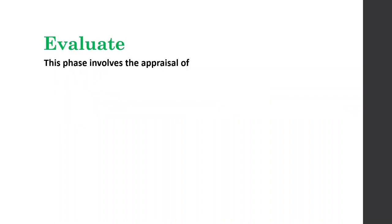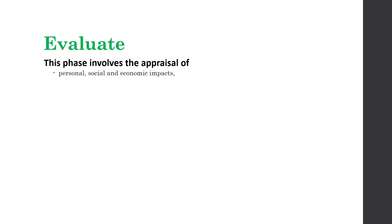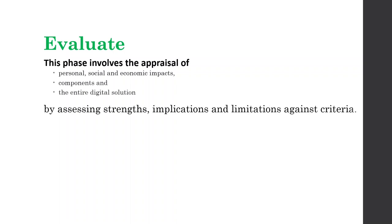And we're going to construct the solution to communicate knowledge and understanding of the solution. We're going to tell other people how it works and why we did things. And then finally get to the point where we evaluate. Now it involves the appraisal. Now appraisal means to judge the merit or worth of something. So we're going to appraise it against personal, social and economic impacts. Are we having a solution that changes people's lives? And we're going to appraise the components and the entire digital solution.